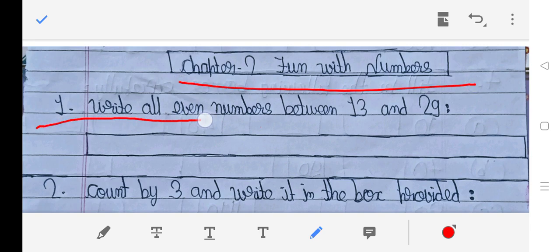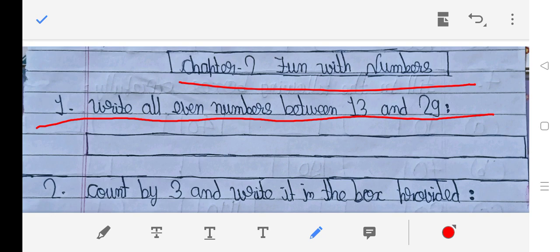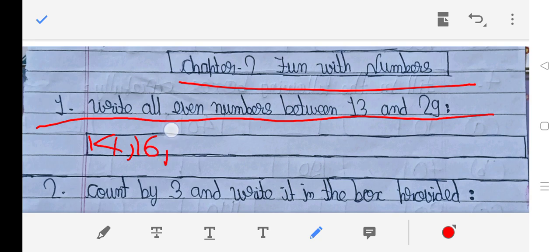First question: Write all even numbers between 13 and 29. 13 is not an even number, 14 is an even number, 15 is not an even number, 16 is an even number, 17 is not an even number, 18 is an even number, 19 is not an even number.